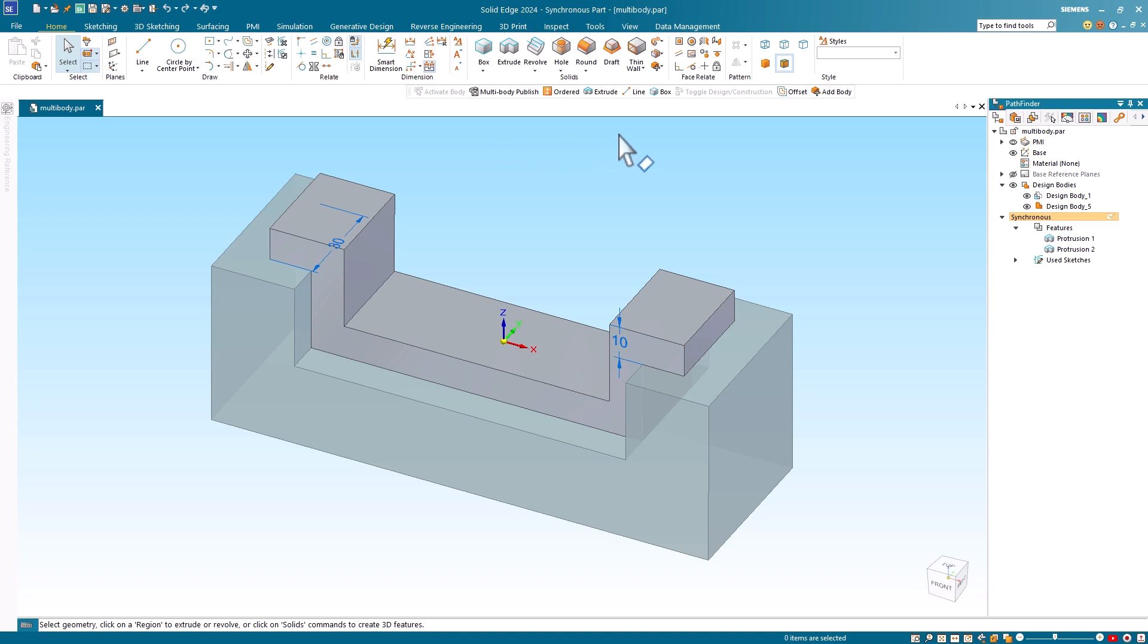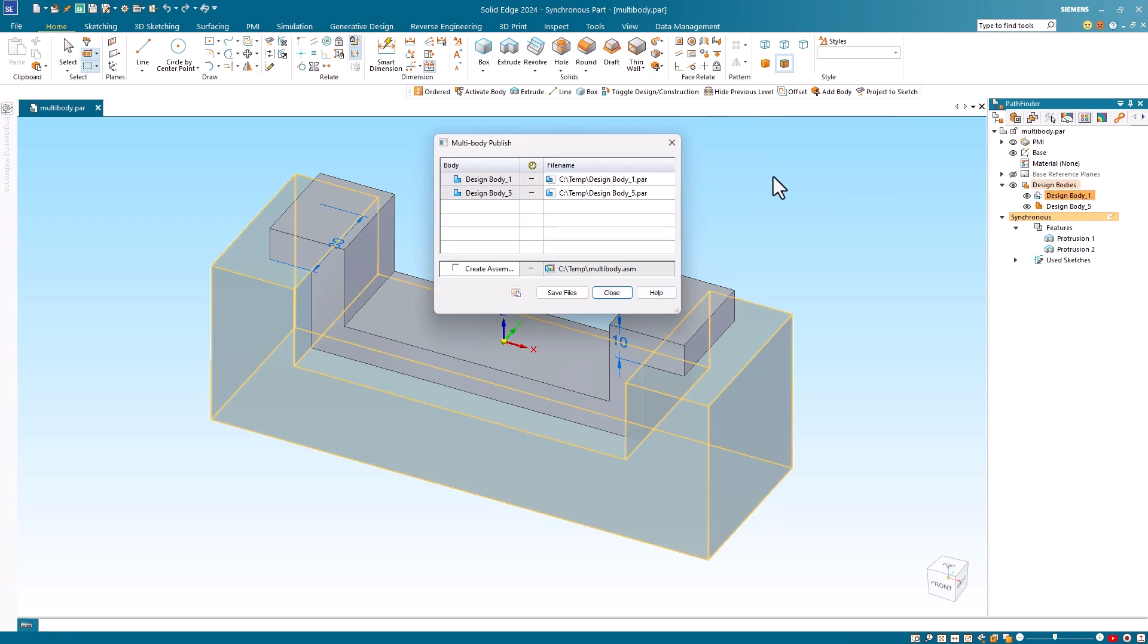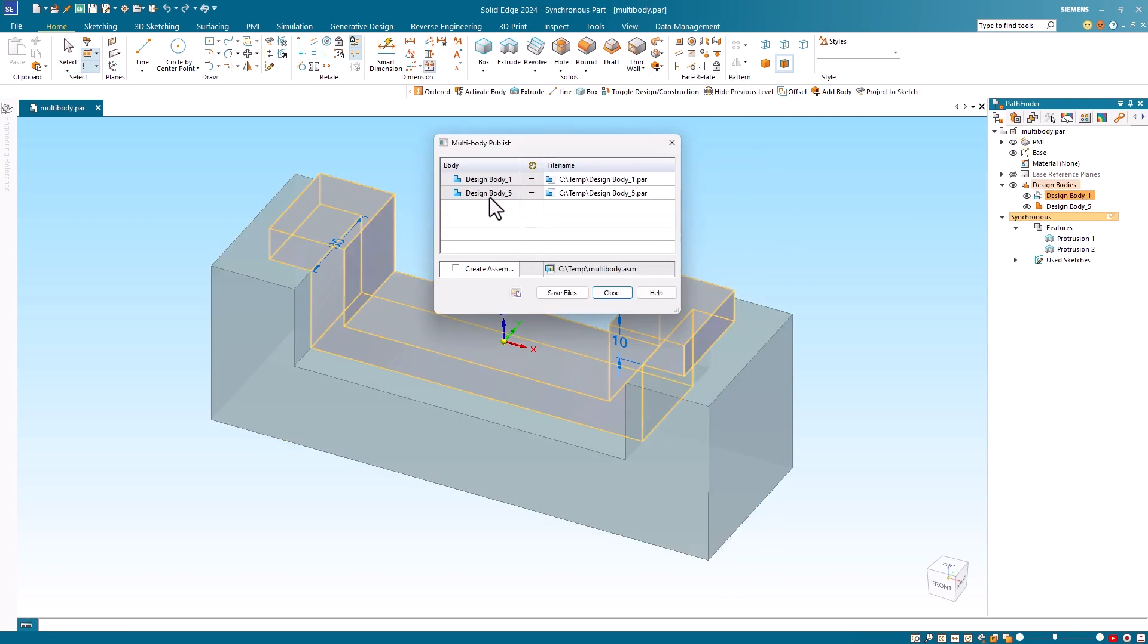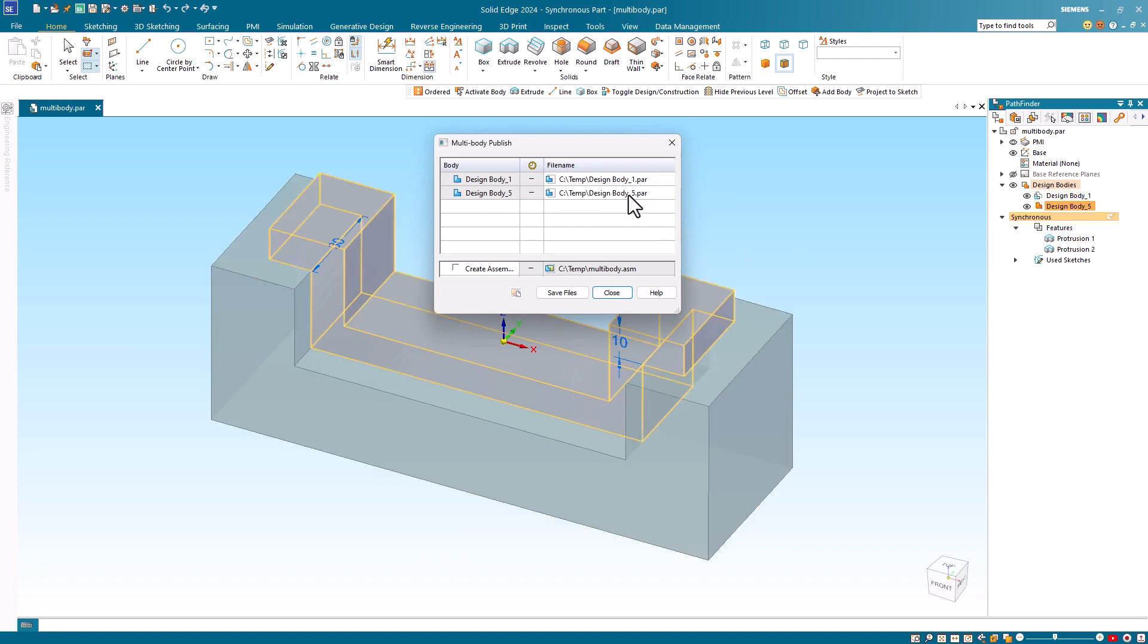If I wish to save this as individual parts, I select the multi-body publish command. In the multi-body publish dialog, I can see that I have two design bodies. The file names have been generated based on the design body names I selected in the add body command. The location defaults to the same location as my multi-body.par file.